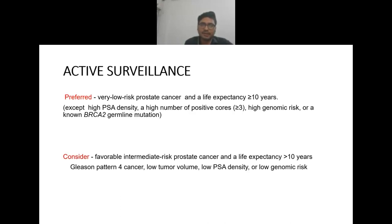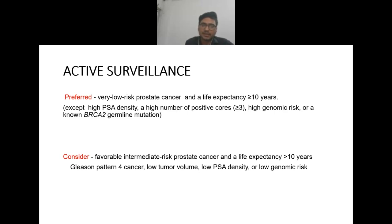Active surveillance is preferred in very low risk prostate cancer with life expectancy more than 10 years, except in cases of high PSA density, high number of positive cores (more than 3), high genomic risk, or a non-BRCA2 germline mutation. It can be considered in favorable intermediate risk with life expectancy more than 10 years in cases of low tumor volume, low PSA density, or low genomic risk.